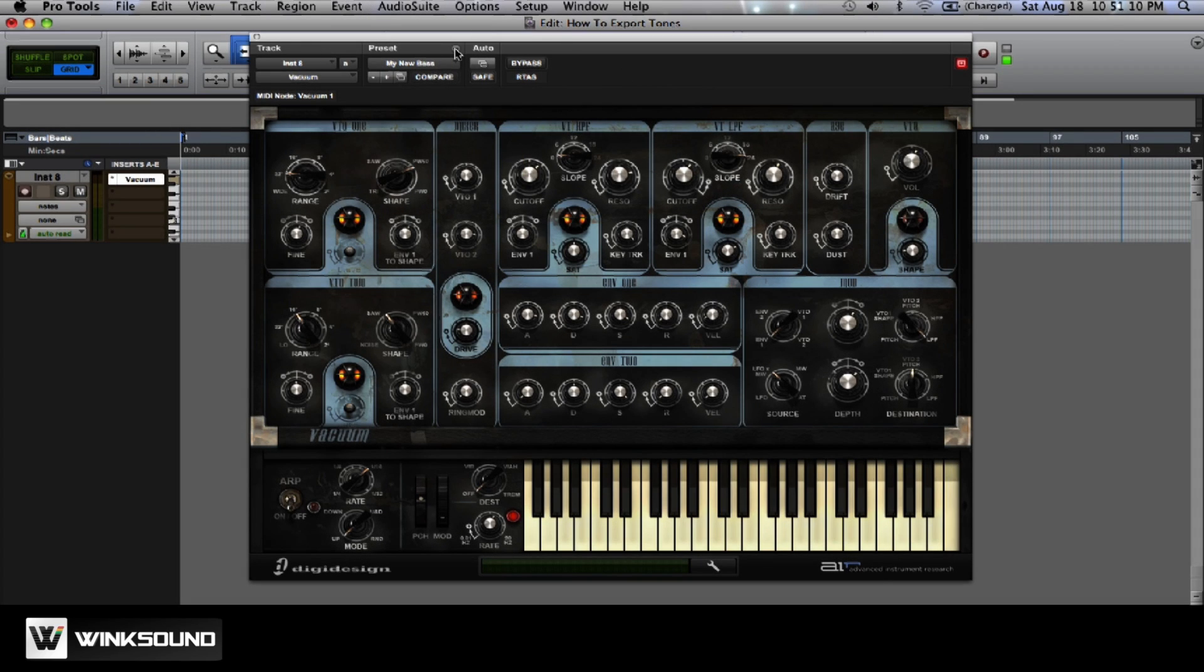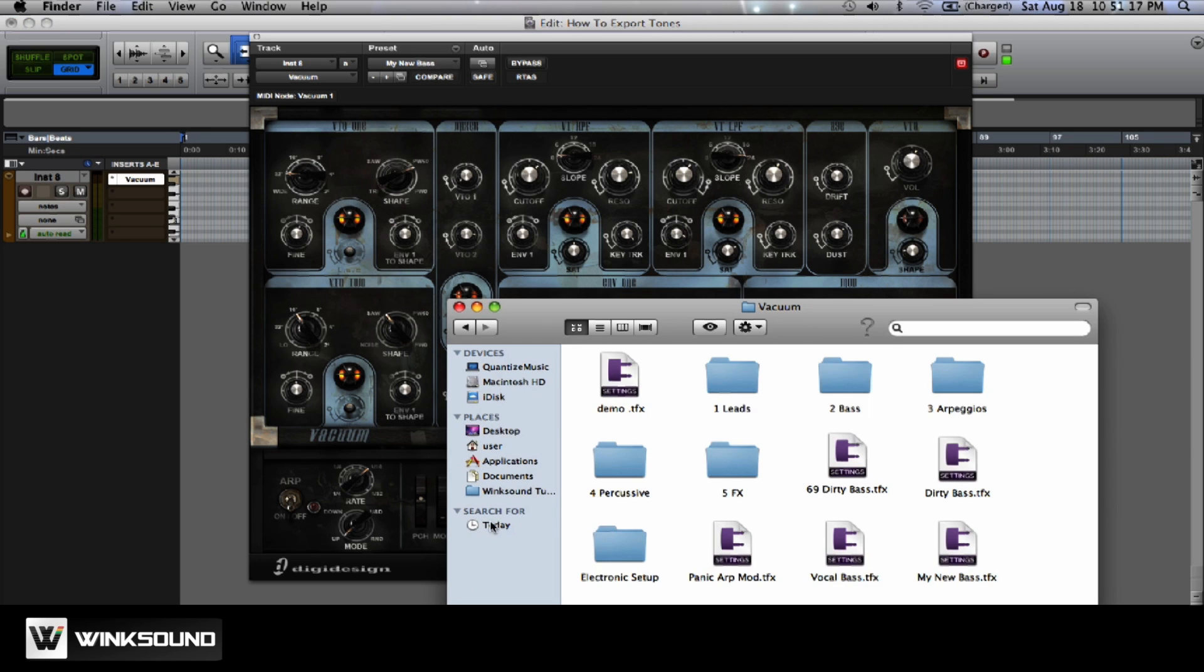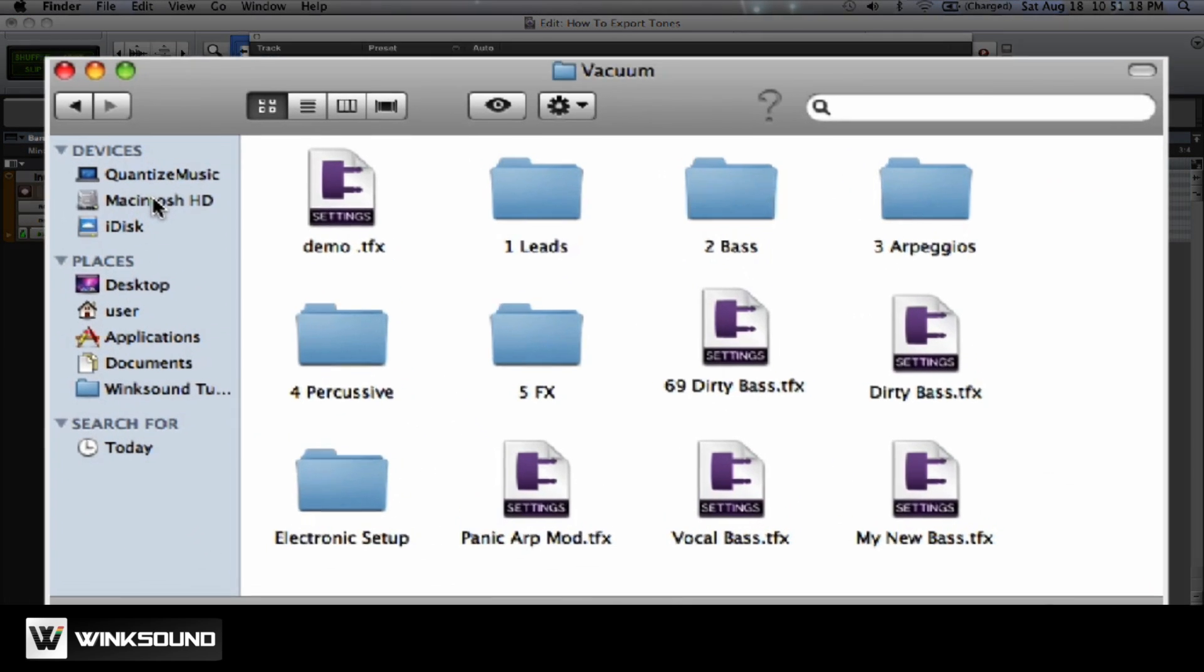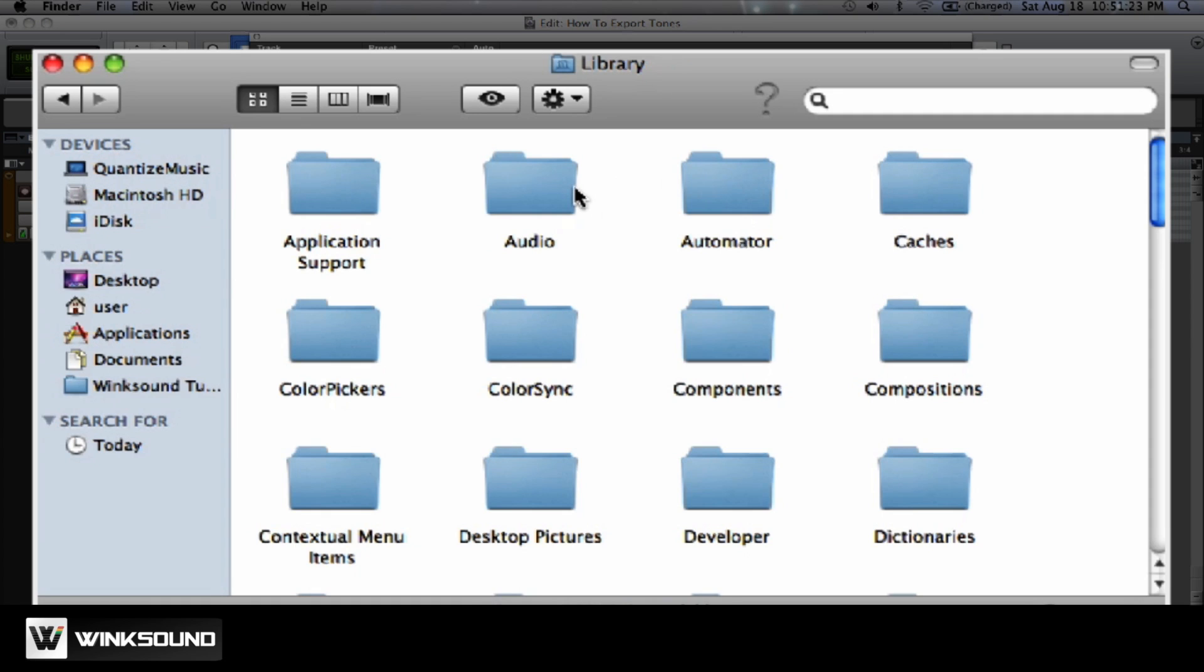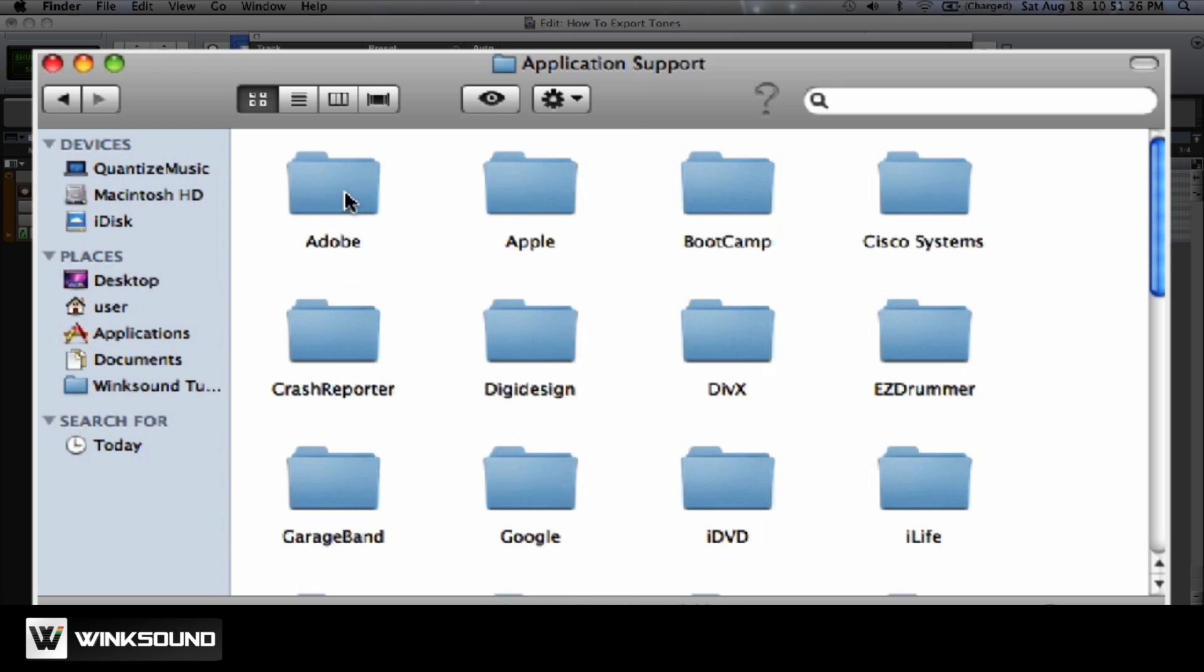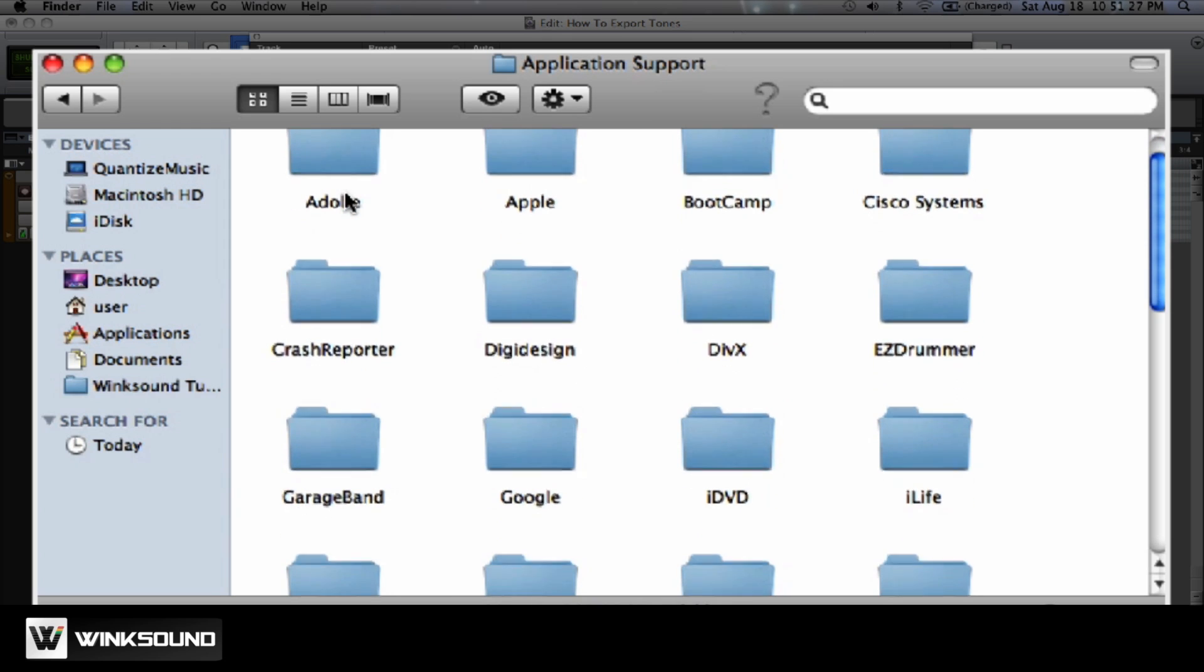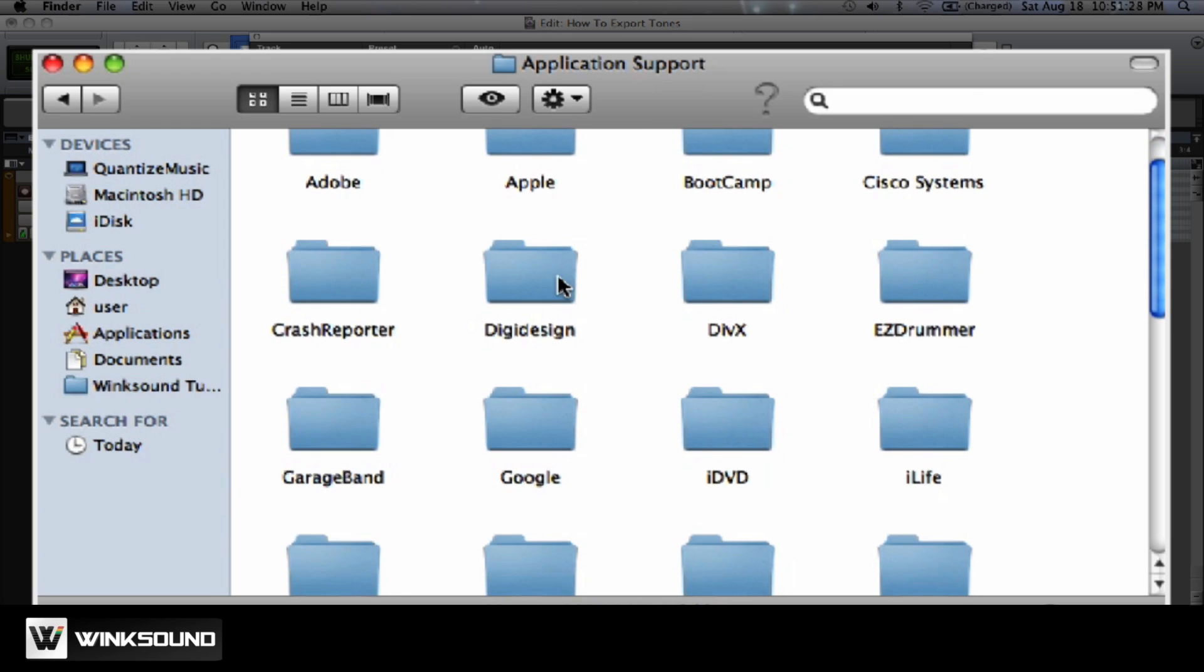If you're on a computer that doesn't have these tones and you'd like to get them there, what you can do is, once you've saved it, if you're on a Mac you'll go to Finder. You go to Macintosh HD, then Library, then to Application Support, then DigiDesign.